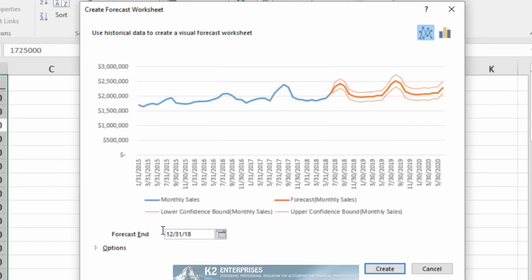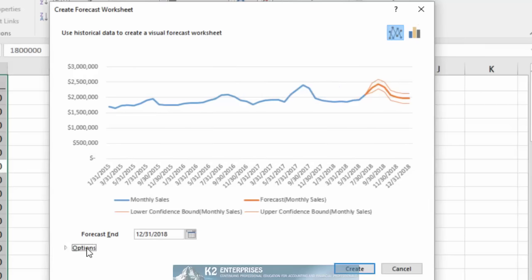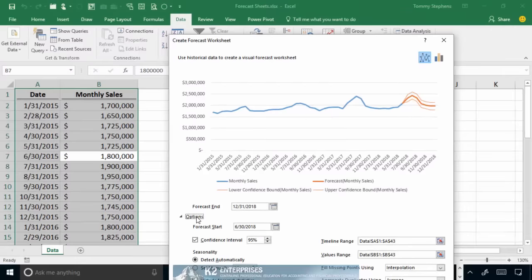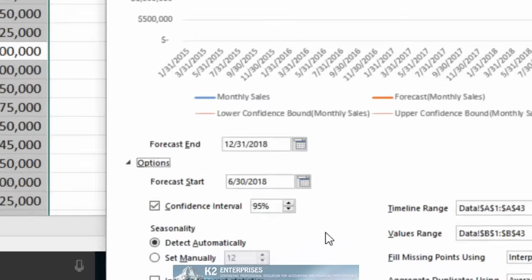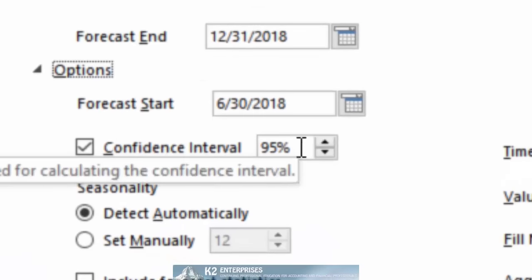By simply changing the date, our forecast updates in real time. You can also click Options to access and edit numerous options related to the Forecast Sheet. Among the more significant options available for edit is that of the confidence interval.